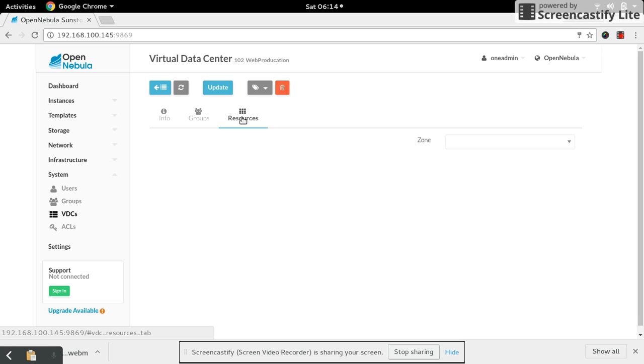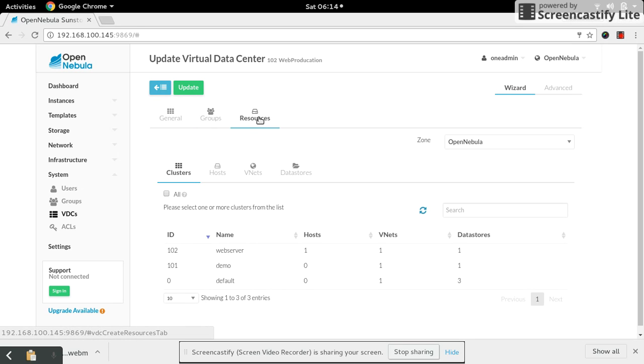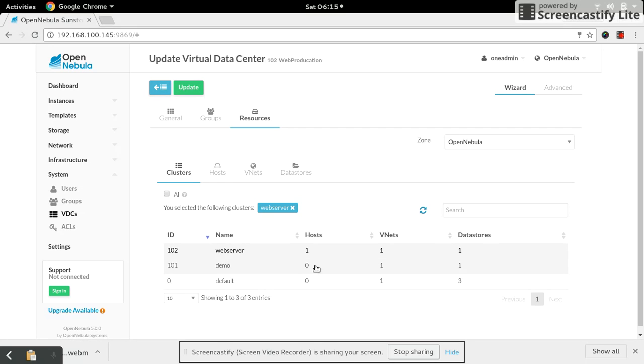Come inside that and go to the resources section. There are no resources allocated to that. Now go ahead and select update. Go down to the resources. Now select the cluster which we have created in the previous video - the web server cluster. The advantage here is I can select more than one cluster as well.